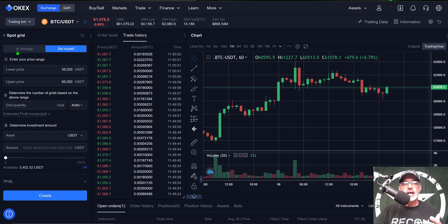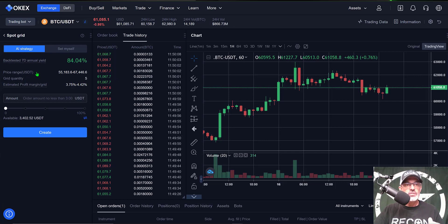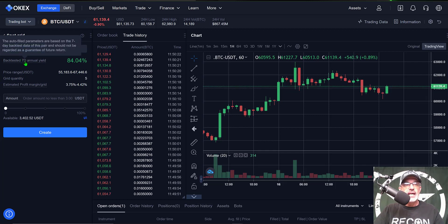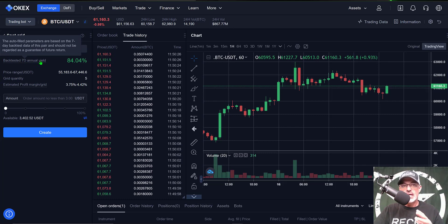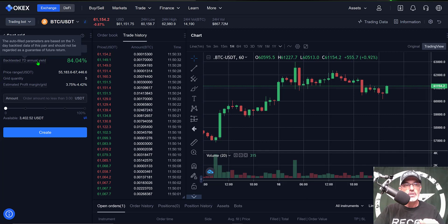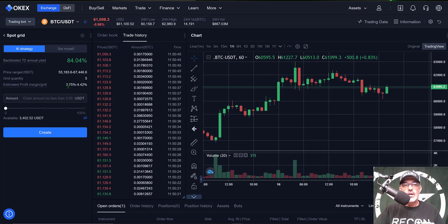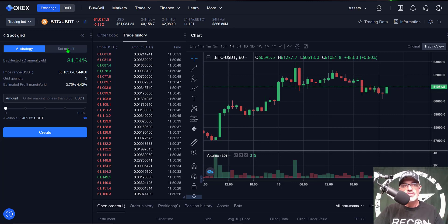Just out of curiosity, if you want to see what the AI strategy would have set these at, you can give that a click. You can see it would have selected 55,000 and 67,000 — giving the bot a little more room to maneuver. That back-tested over the past seven days at an annualized yield of 84% profit. The number of grids they recommend is five, and the grid spacing would be three to four percent — much larger than what I'll actually set up myself.